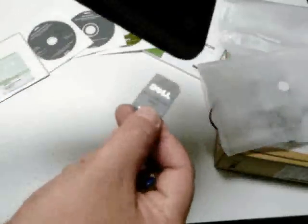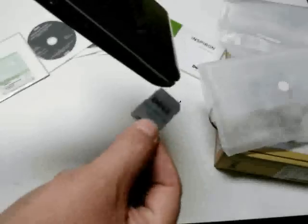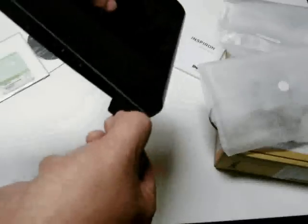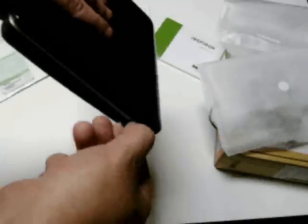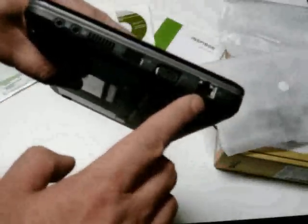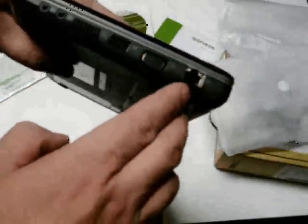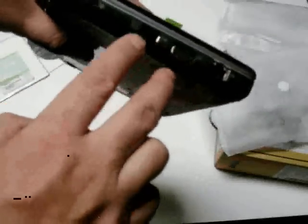Looks like there's a memory card. This isn't a real memory card, it's just a blank, I imagine to keep the slot from getting dirty and dusty, you leave that blank in there. Going to the other side, we have a network port, we've got a monitor port, another USB port, and a microphone and an earphone.